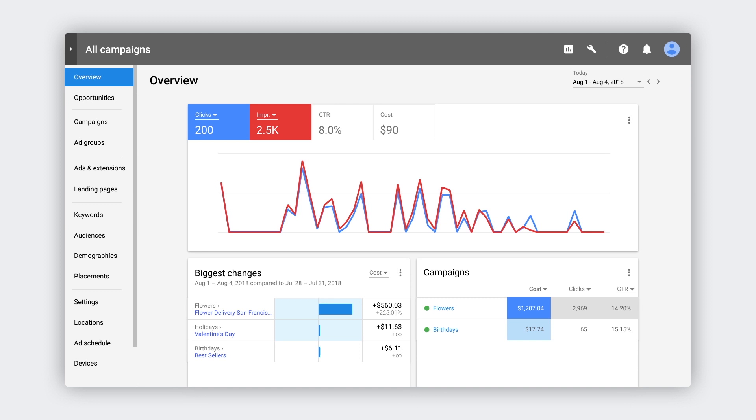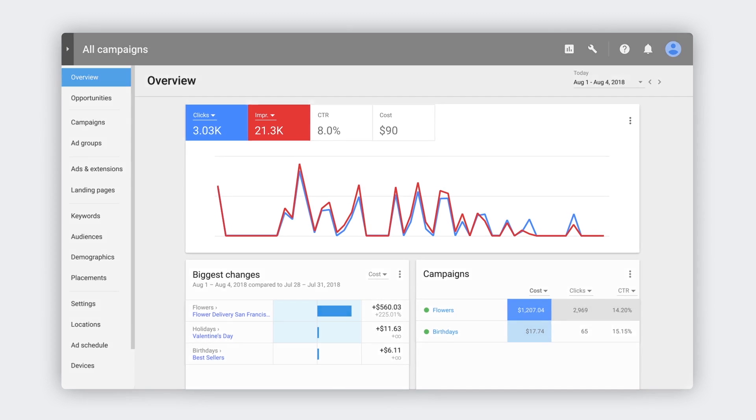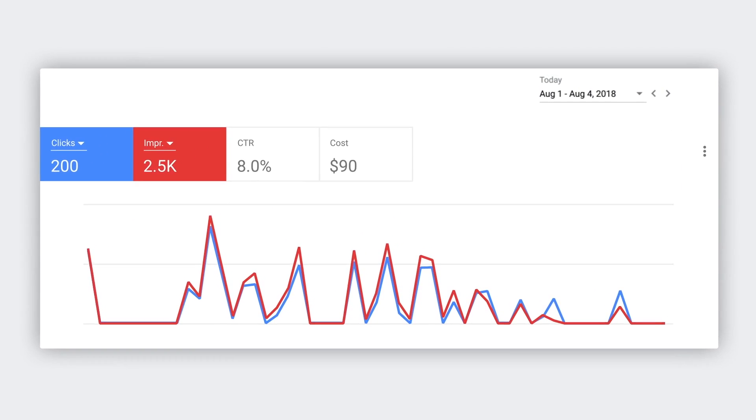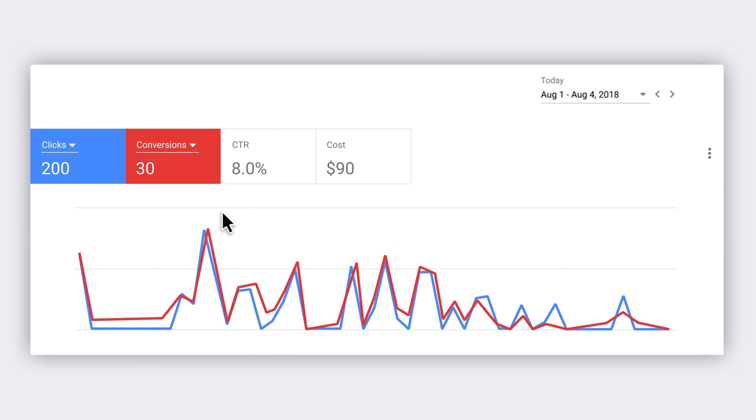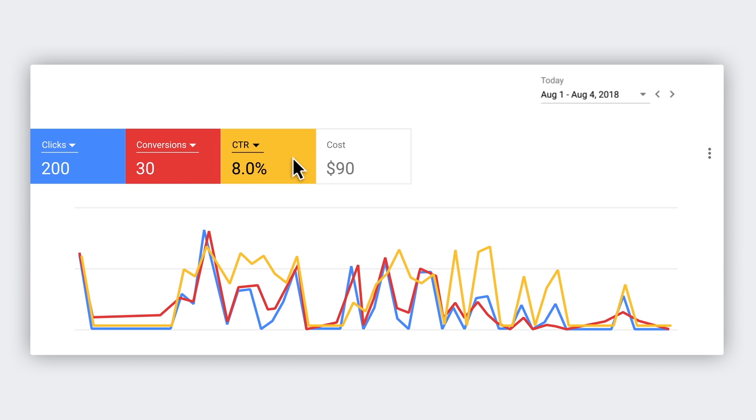The fastest way to spot trends and see how you're doing is with the line chart. Let's walk through how to use it. You start by customizing the chart to focus on your most important metrics.